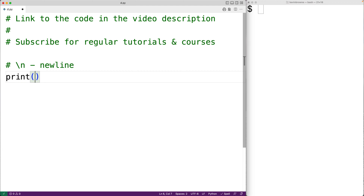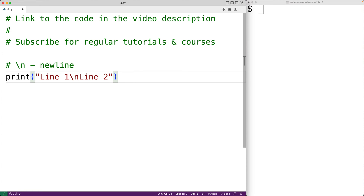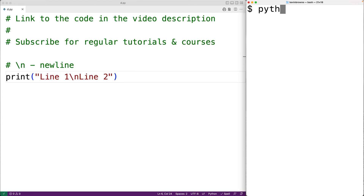So if we have print and then 'line one backslash n line two', this is going to output a newline in between line one and line two, having line two start on the next line of the terminal. If we save and run the program, we get line one followed by line two on a new line.